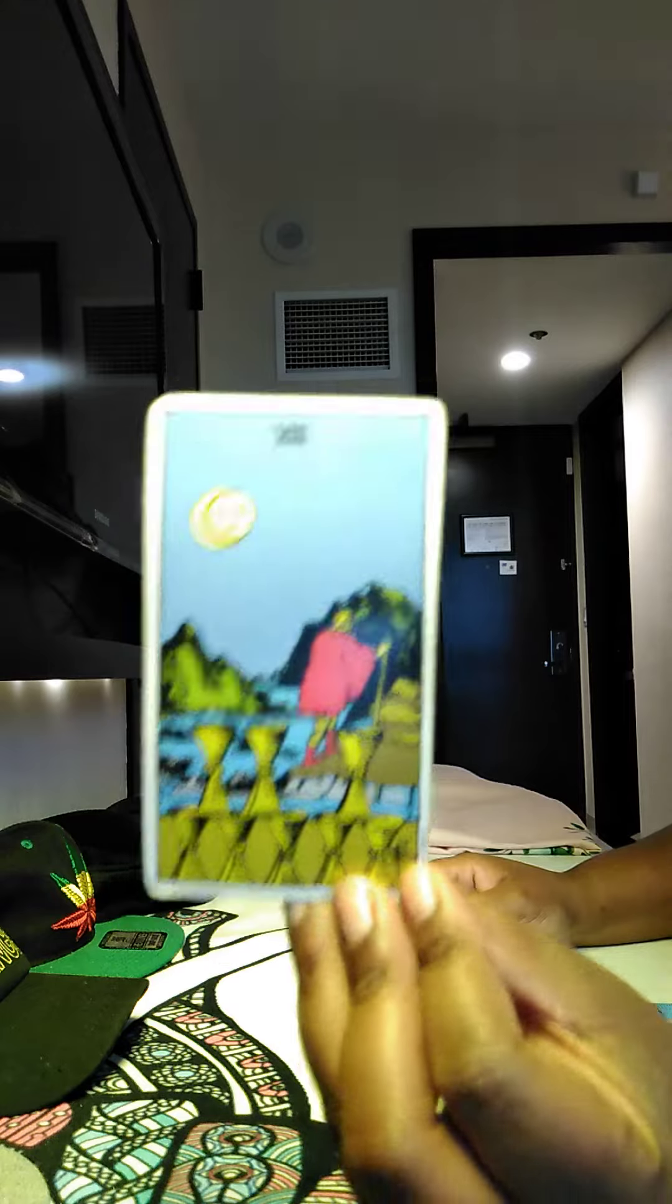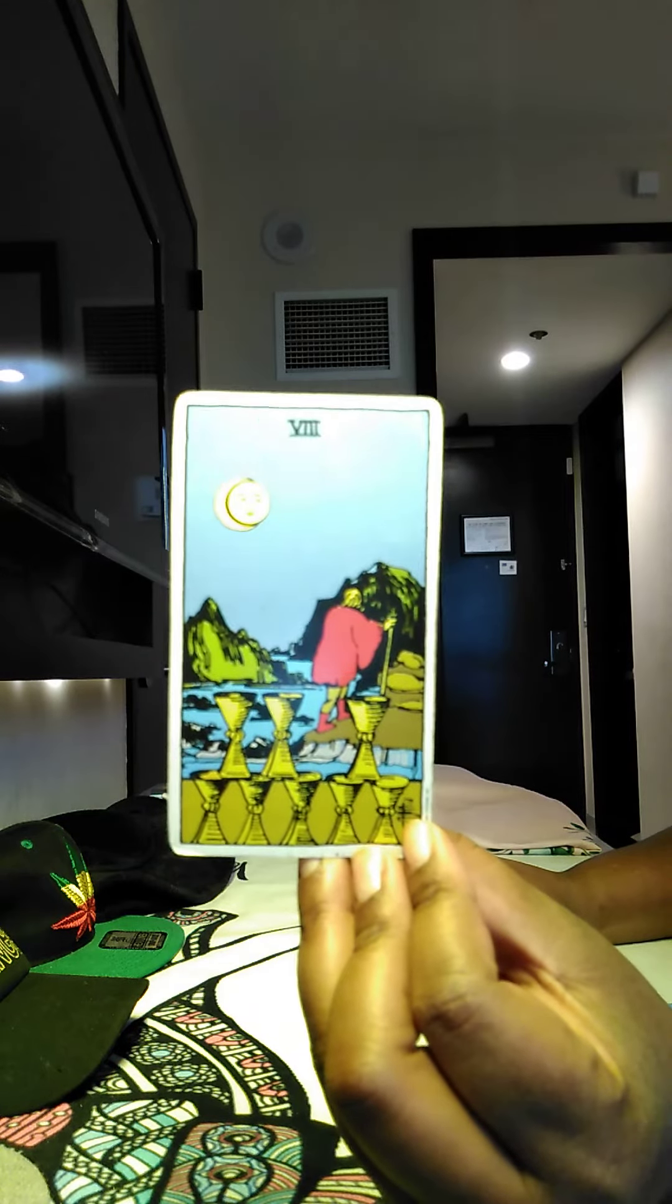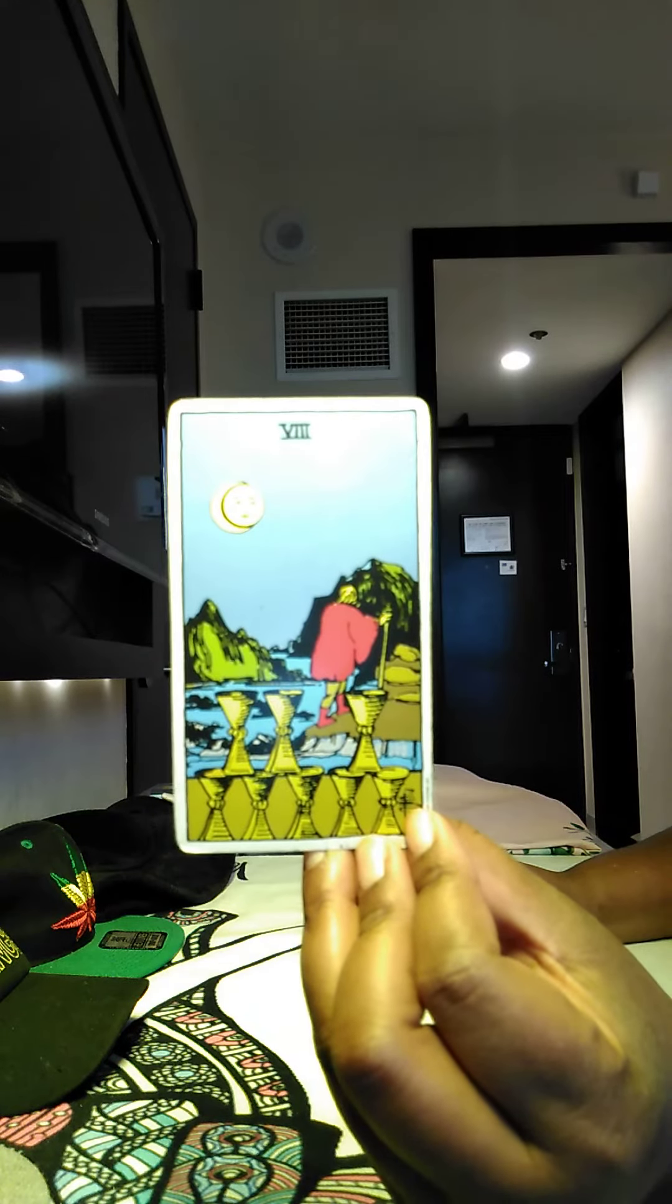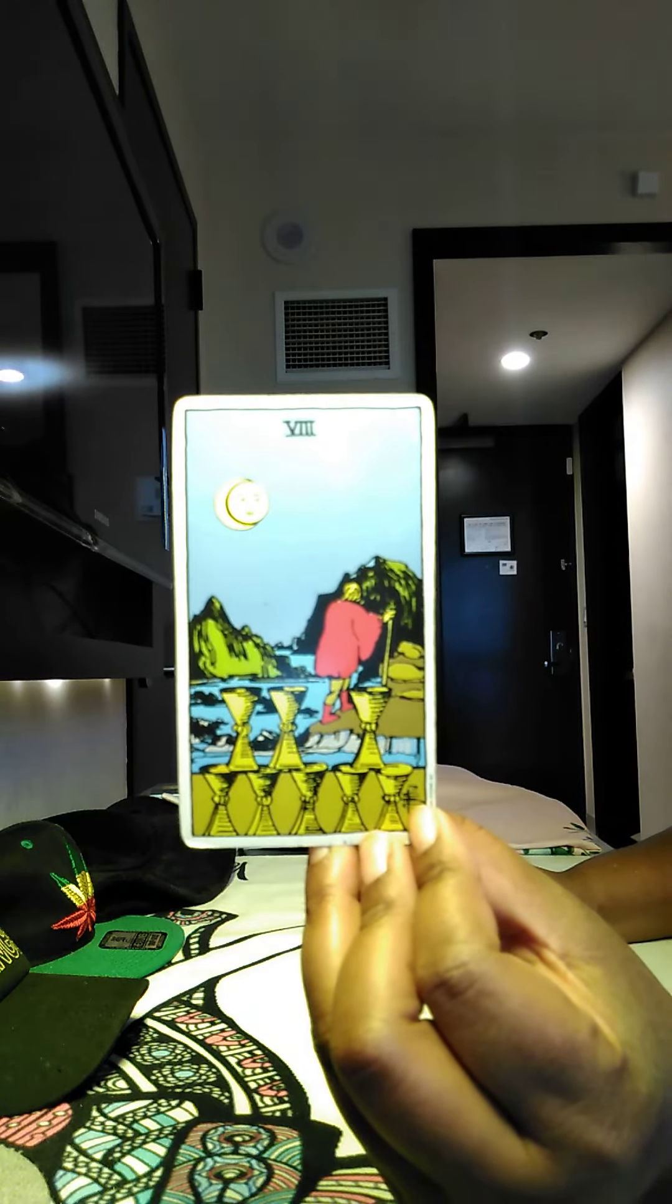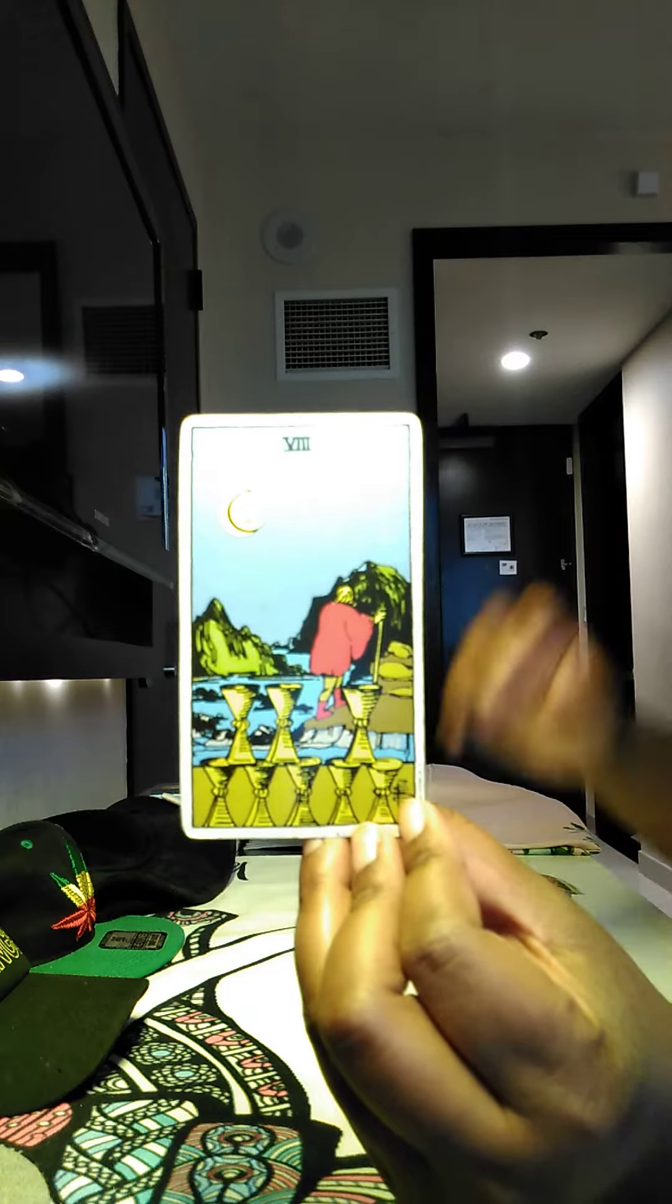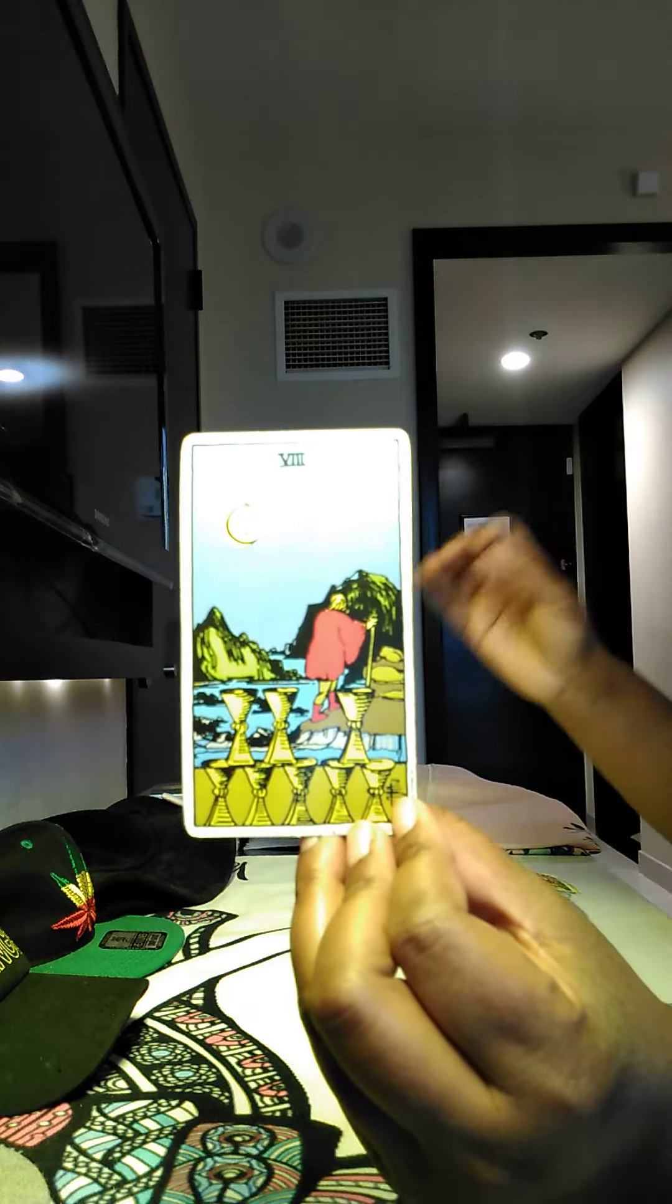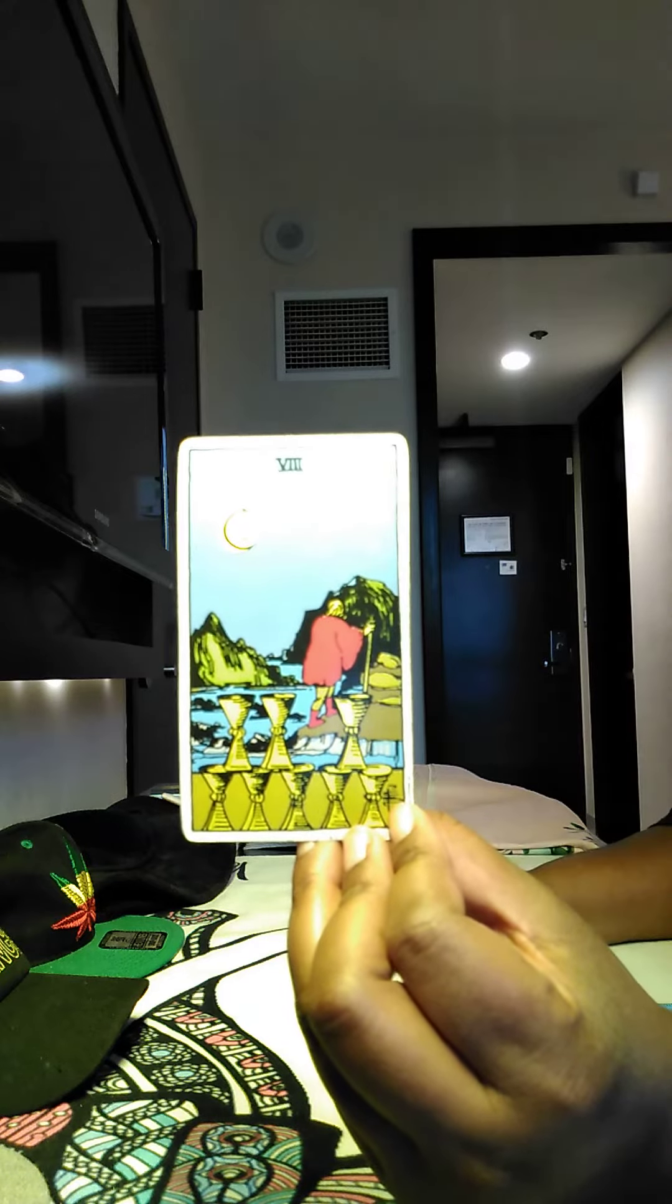Also, we have the Eight of Cups. Yeah, I feel like you're choosing to walk away because you don't want to have to deal with something.